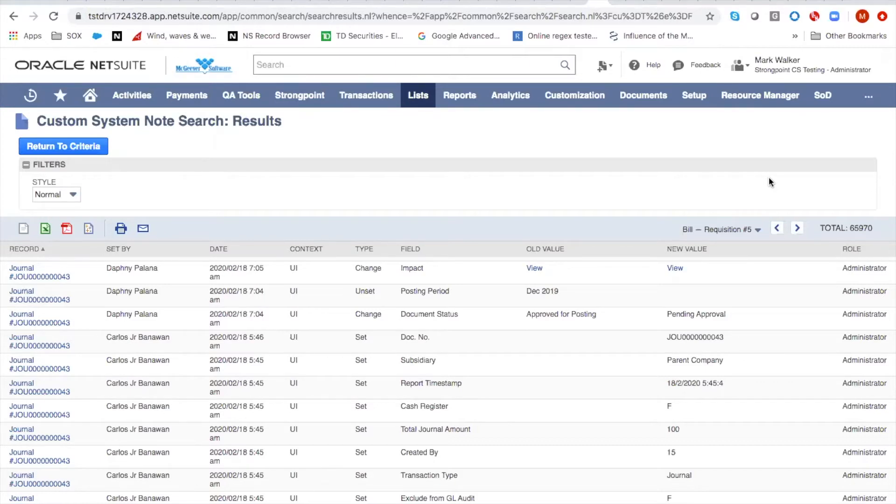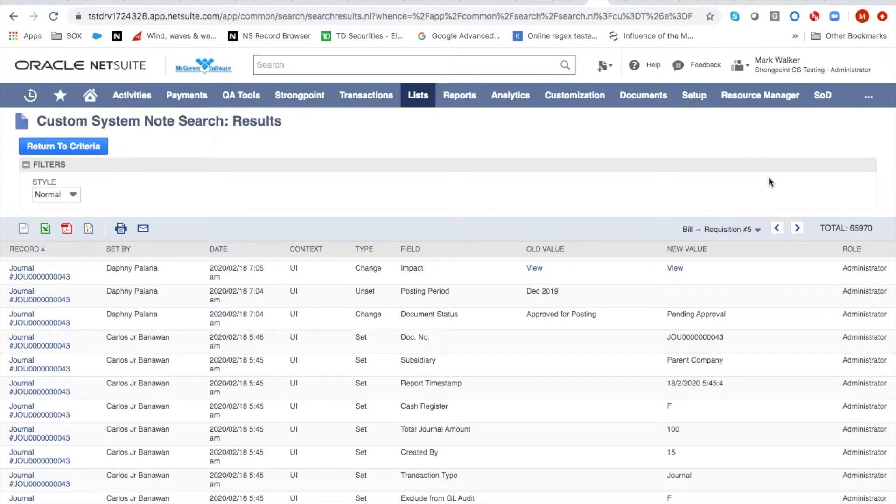And so therefore, the administrator role is a particular point of concern for auditors because an administrator could, in theory, commit fraud and then cover the tracks fairly closely.